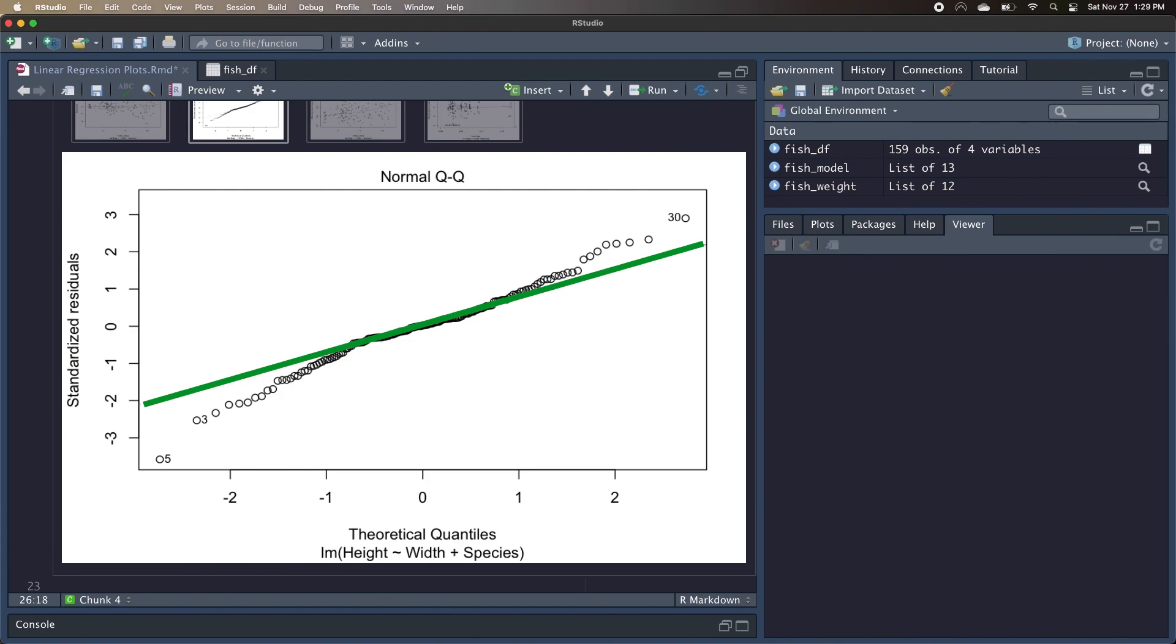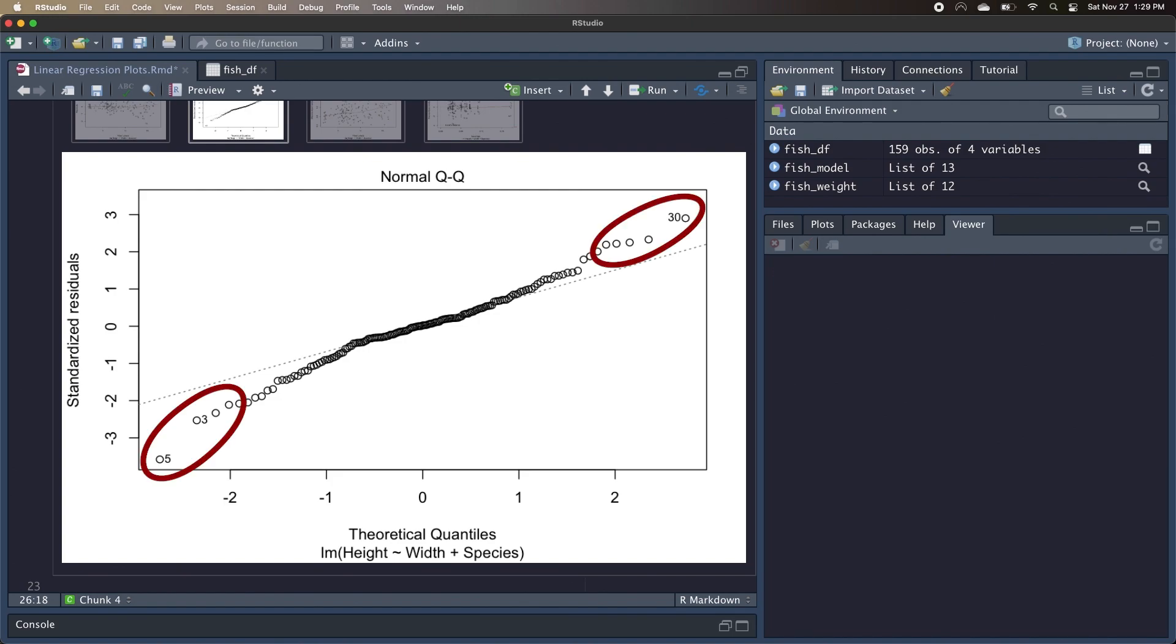Instead, what we see are outliers on both sides of our dataset. We'd expect 95% of the data to lie within two standard deviations away from the mean, but we see a lot of data points below the negative two line and above the two line. So this means that our dataset likely has a lot of extreme values, and that there are a relatively large number of extremely short and extremely long fish, so it's a little difficult to predict what the heights are going to be, just based off of this model.